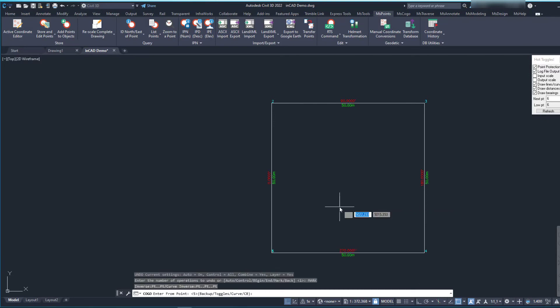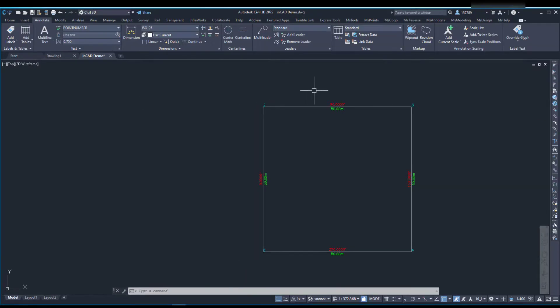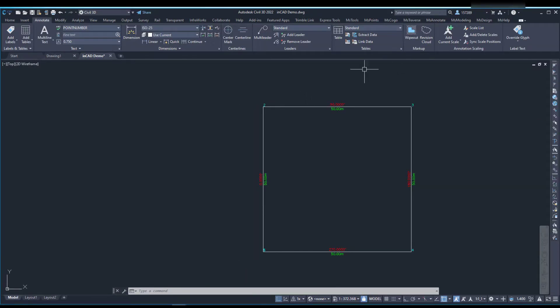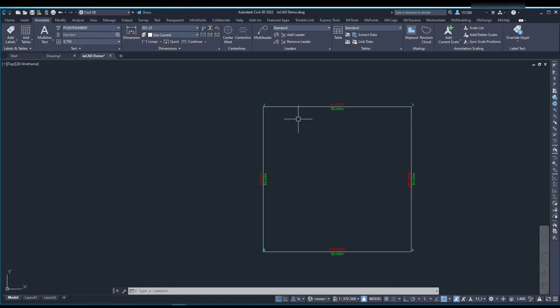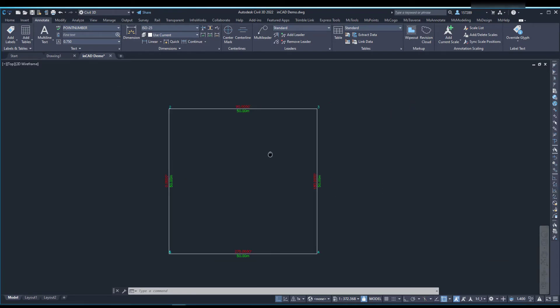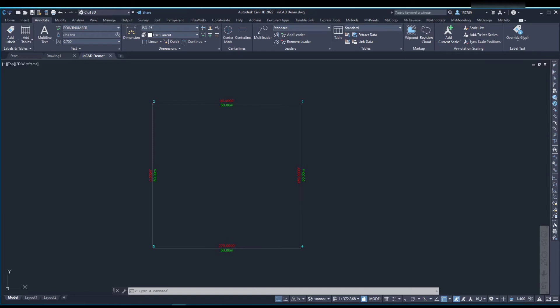And there you go. Once you've finished doing any of your calculation-based routines, you're free to carry on drafting in your Autodesk program, the same as you would regularly, and it's completely integrated.